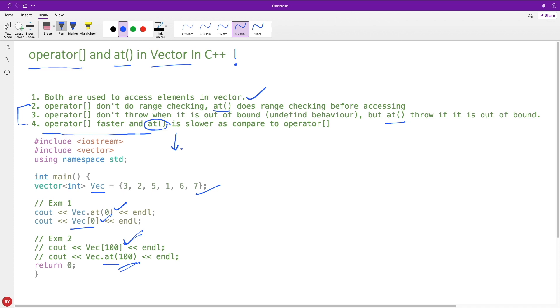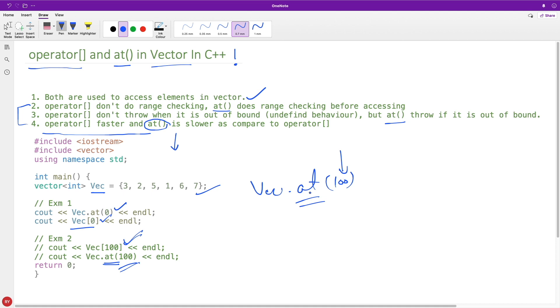Obviously, as at() is like, if you're giving maybe 100, then this at() function has to check whether this 100 is available in this vector, right? So nothing comes free, you have to have some instructions to check that and those instructions will obviously take time.